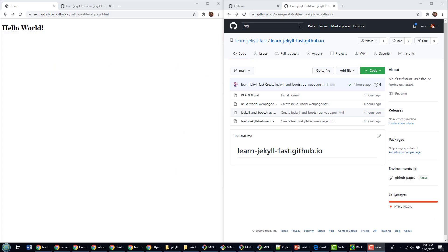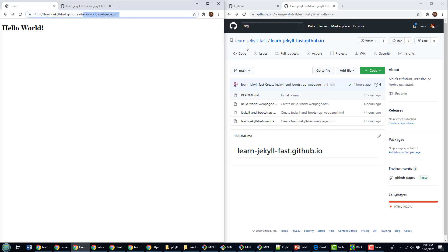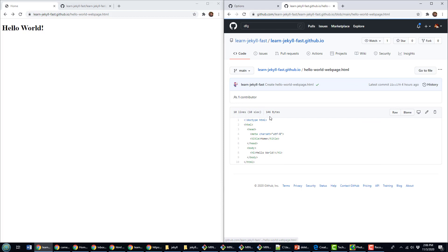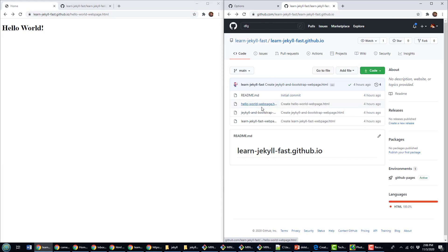I have created three HTML pages here in my GitHub Pages account, and you can see there's the Hello World one right there. It's called HelloWorldWebPage.html. My account's named LearnJekyllFast, so it's LearnJekyllFast.github.io slash and then the web page name. You can see the Hello World, just a little HTML there. There's no Jekyll or anything in there.